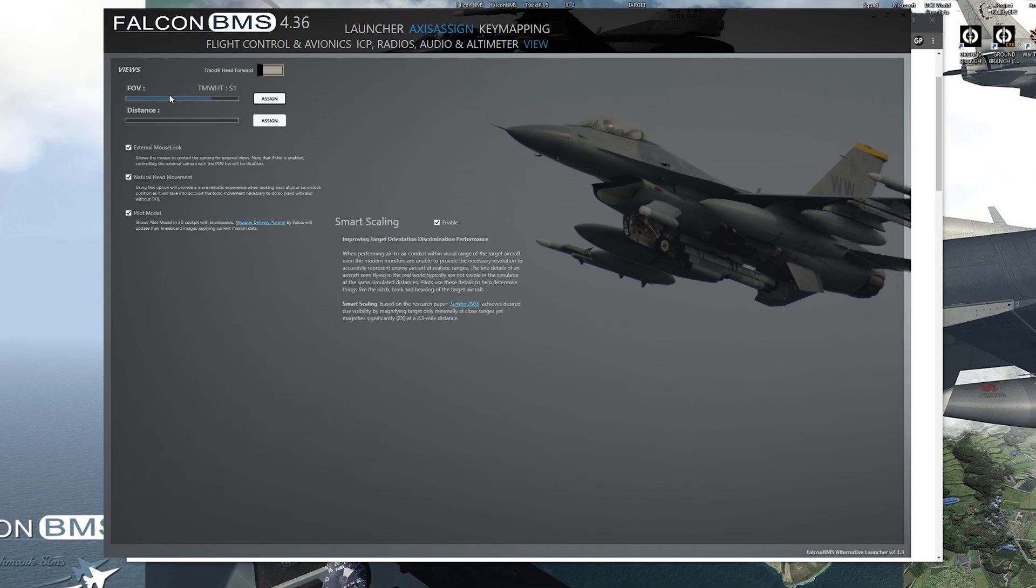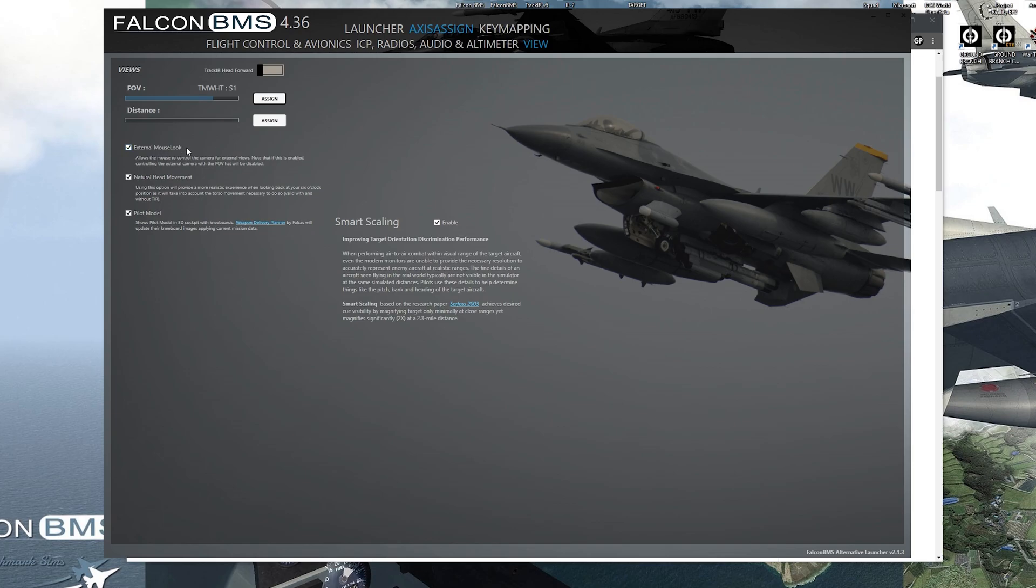So your view is FOV. So there's a slider on the Thrustmaster Warthog. I have that for the field of view to zoom in and zoom out. I have external mouse look checked, natural head movement for track IR, pilot model enabled in the cockpit, smart scaling for the size of aircraft at a certain distance.